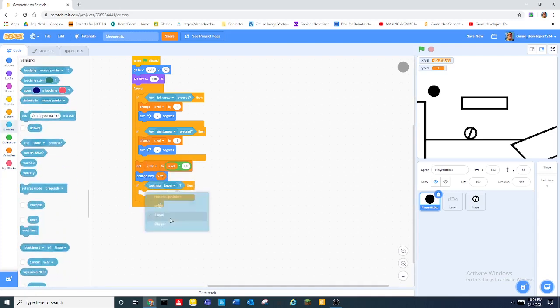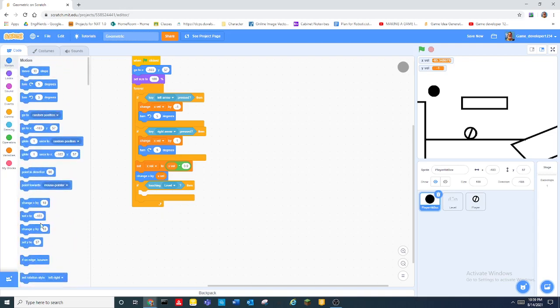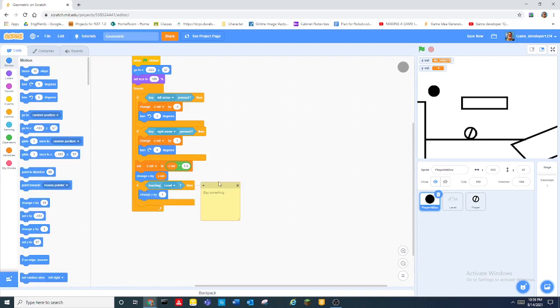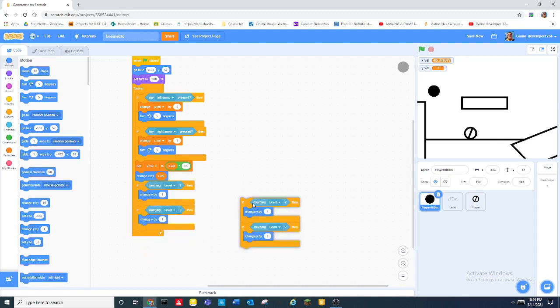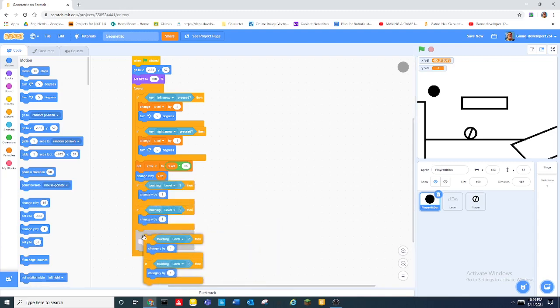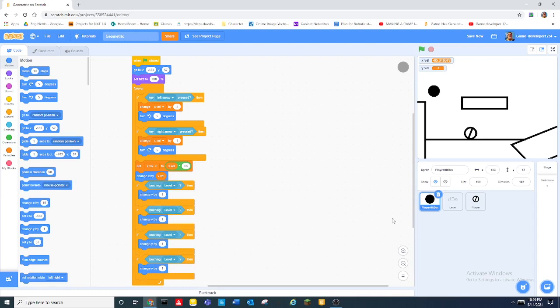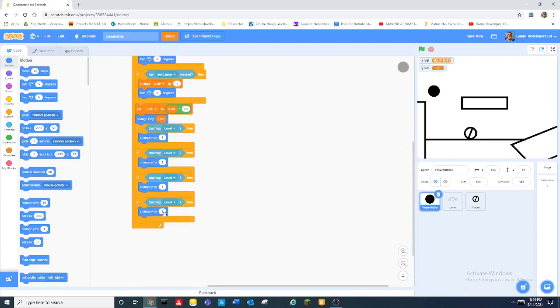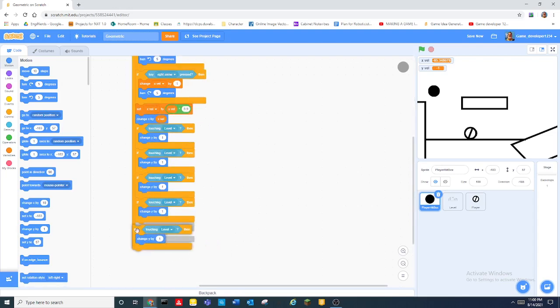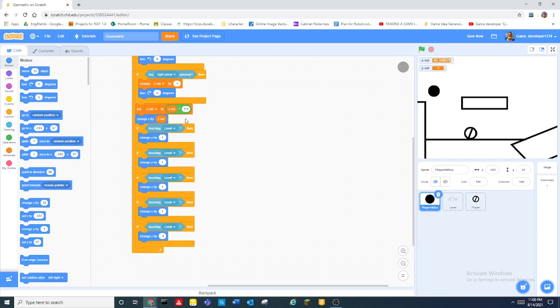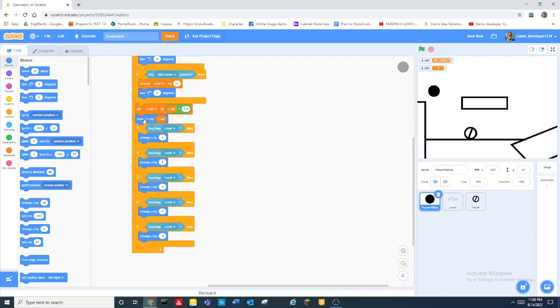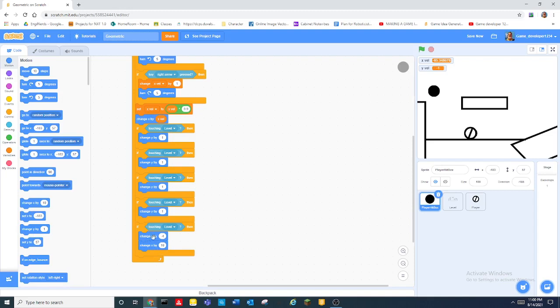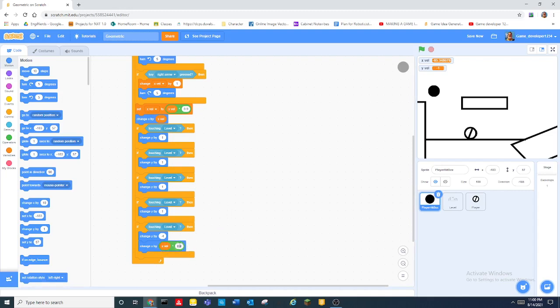And now this part is kind of weird. We need to put an if touching level, touching level we change y by one. We duplicate this put it under there, we duplicate with these put it under there and we need it once more and we need five of those. And then in the last one we do change y but negative four.